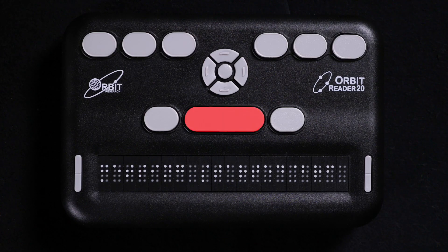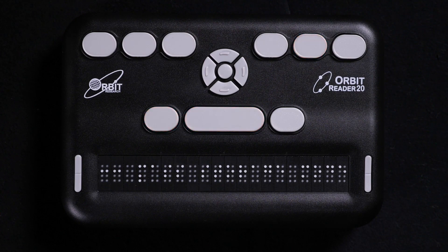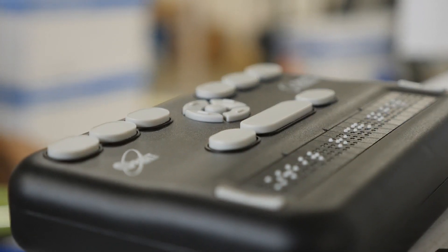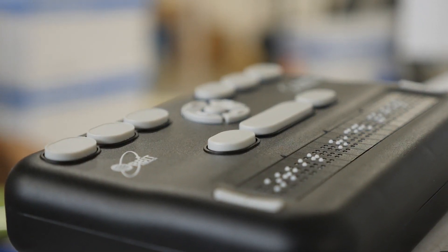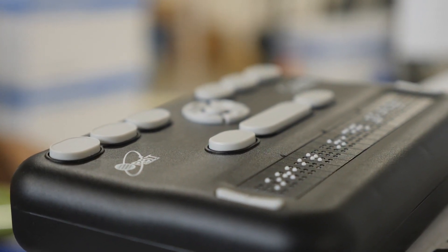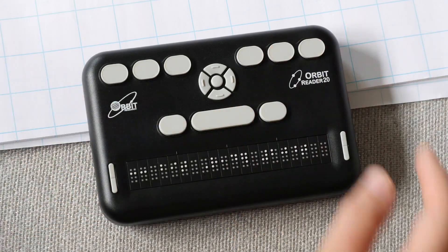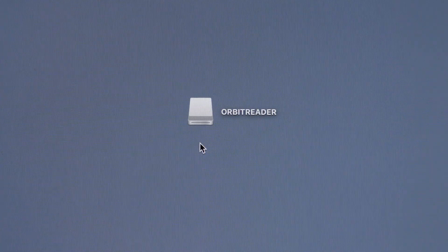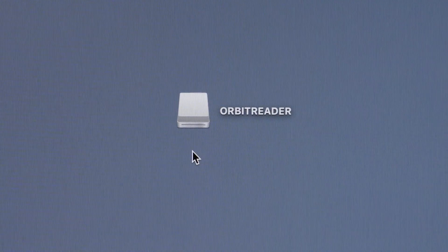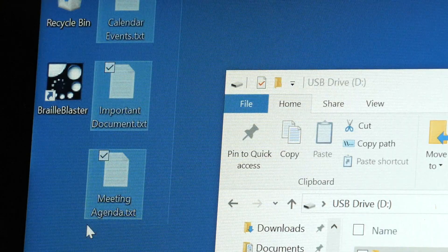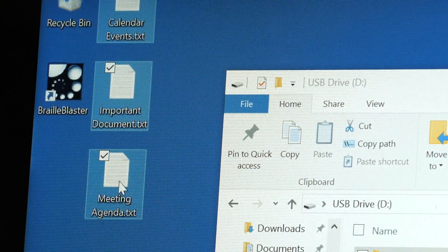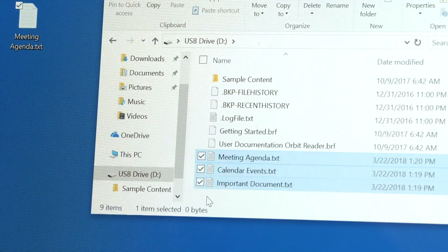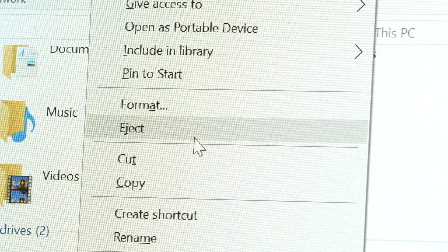After plugging it in, press Space plus dots 5-7, or you can select mass storage from the USB option in the menu. When connected to your computer and using the mass storage protocol, your Orbit Reader will show up as an external drive which you can copy files onto. Just note that you won't be able to do anything else with it until you eject or unmount it.